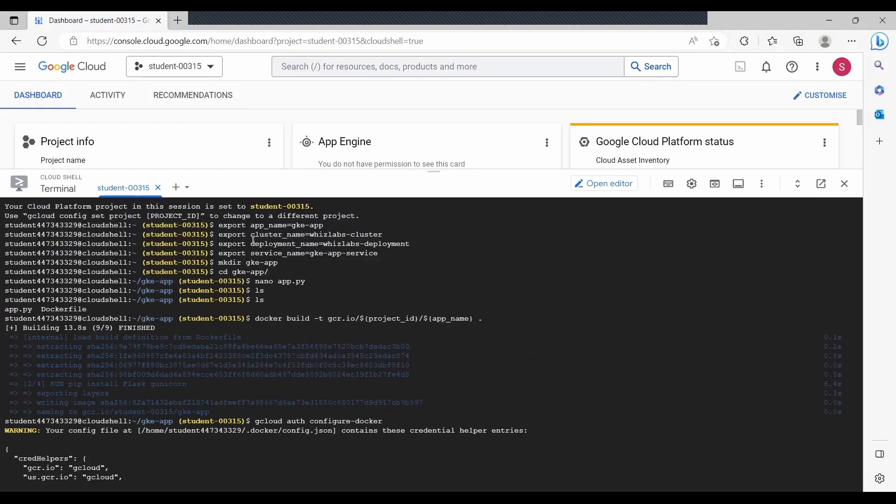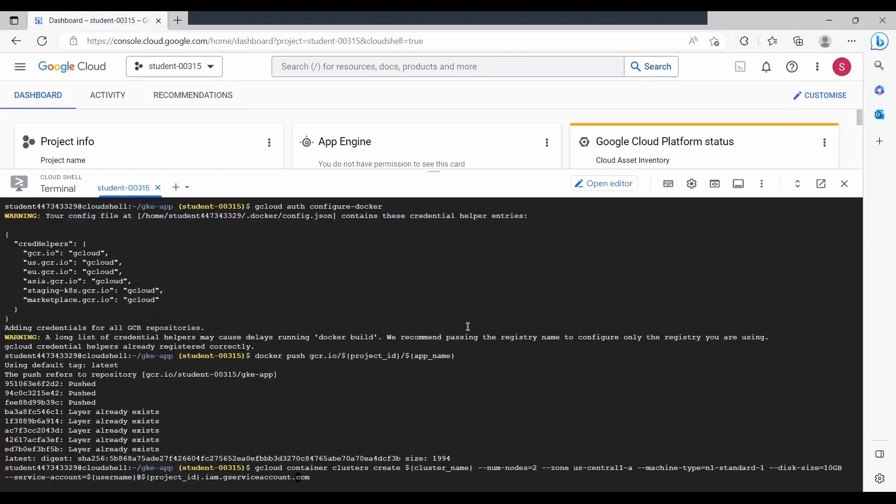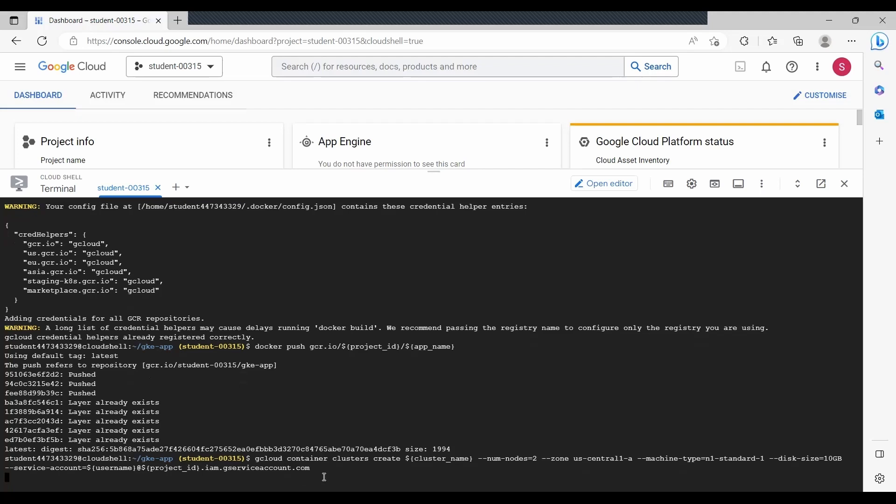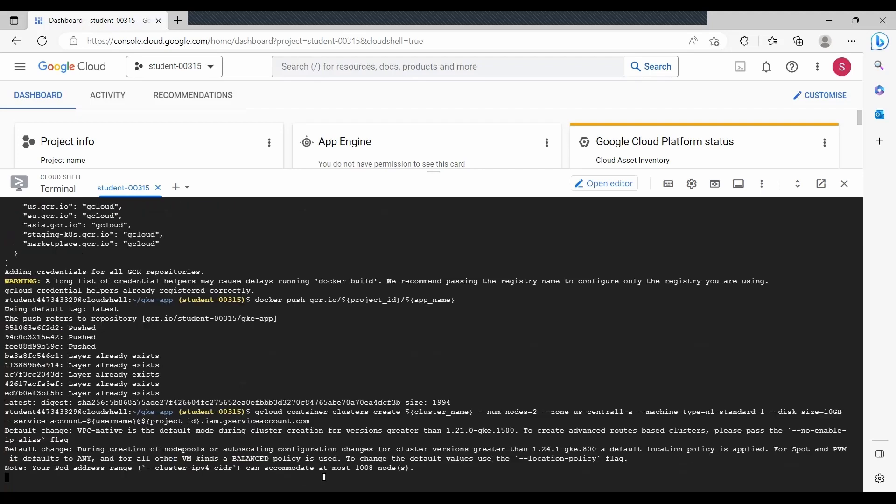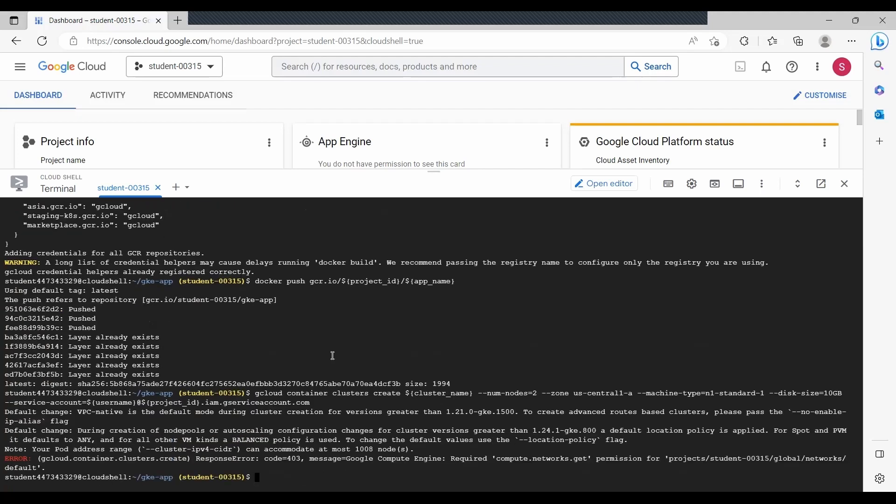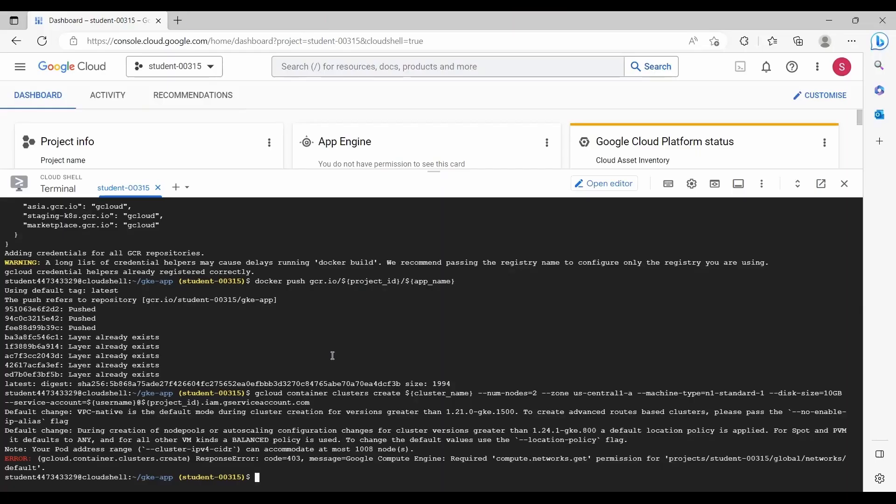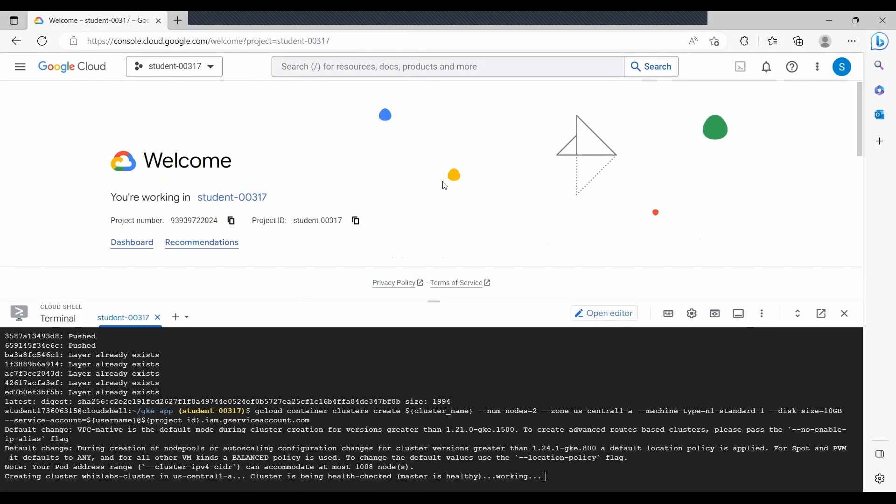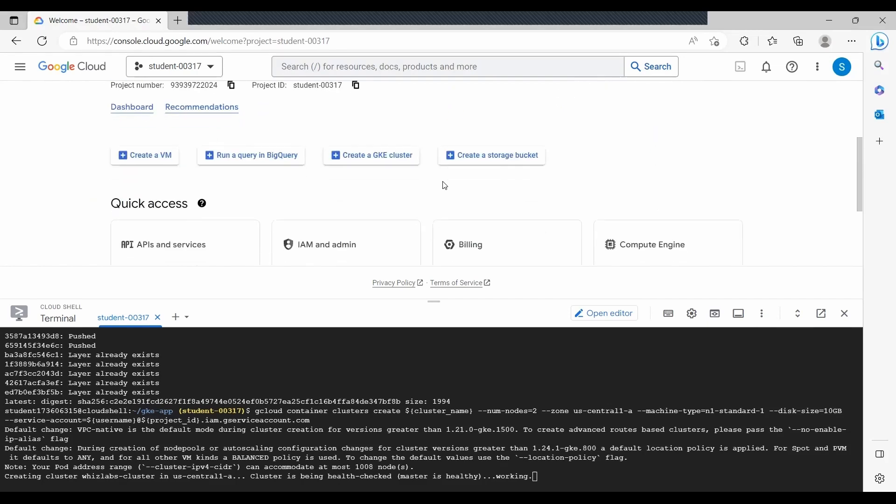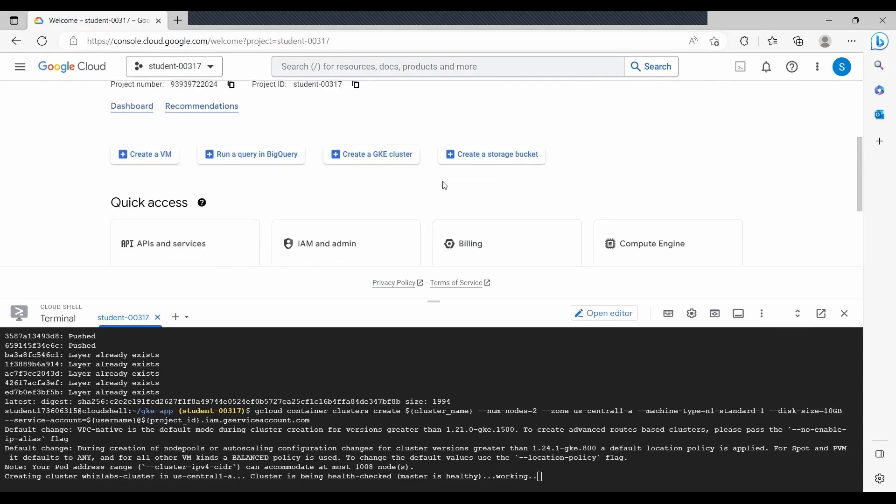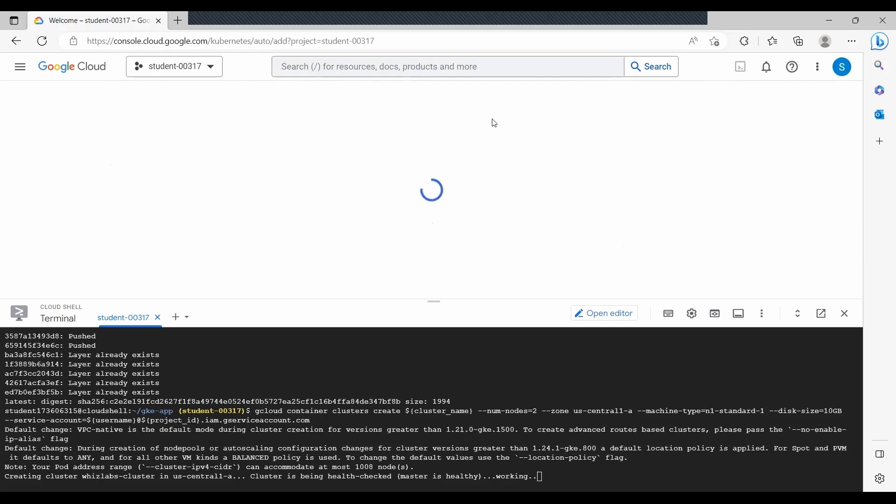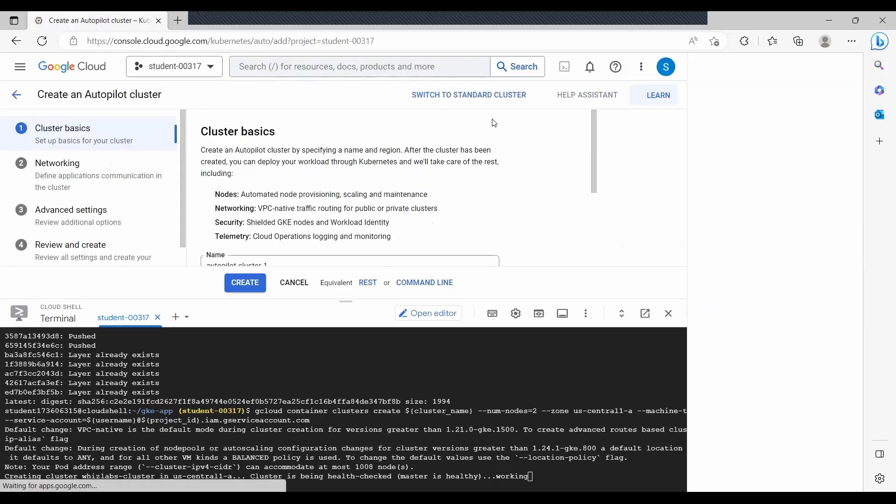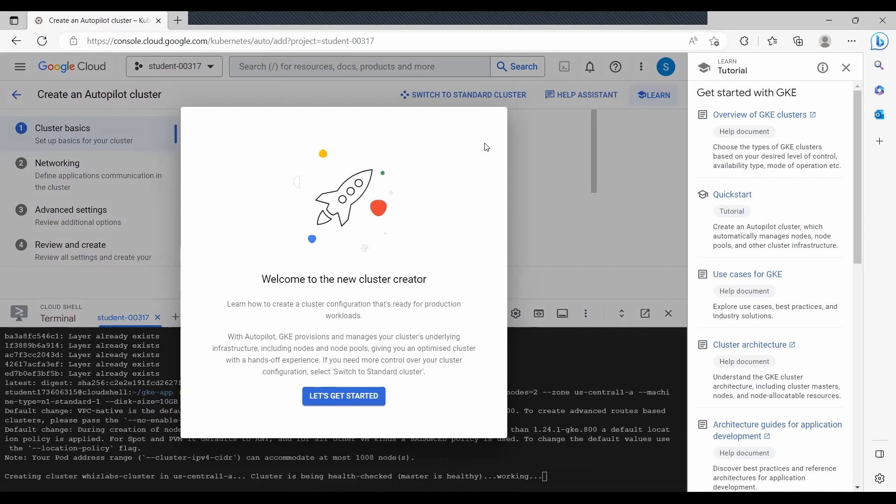Post that, we start creating a cluster with two nodes and a size memory size of 10 GB for this particular exercise. We select n1 standard-1 machine type. I am getting an error. Let me check. Okay, I think it's fine now on rerun. Here you will notice that it is provisioning the creation of cluster with two nodes and 10 GB data size. Once it is complete, we'll be able to see the clusters created.